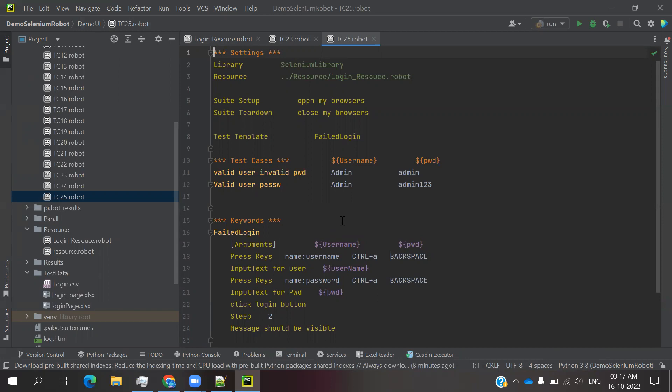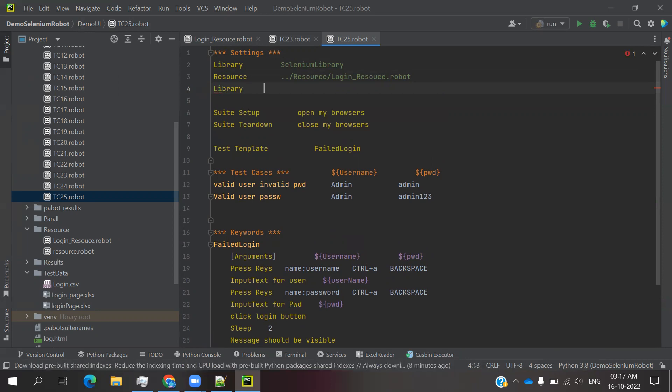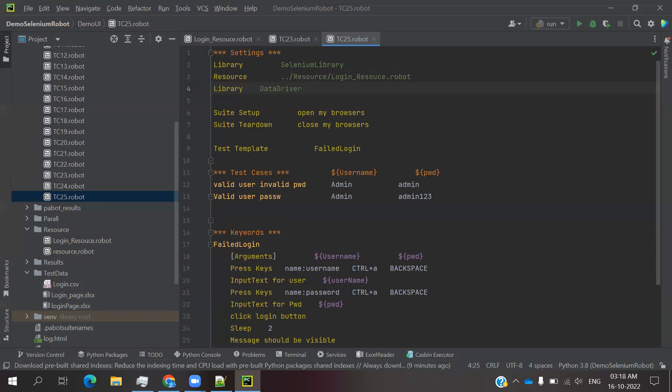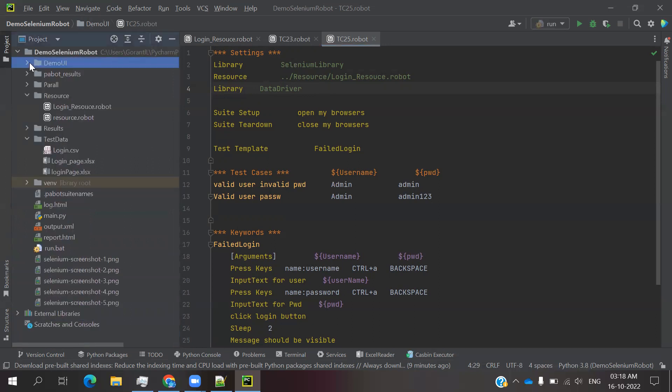After resource file, keep mouse and enter. You have to write Library, four spaces, then DataDriver. Check whether it is working or not. Once it is there, then you need to give some space. Then you need to specify that file where your file is presented.